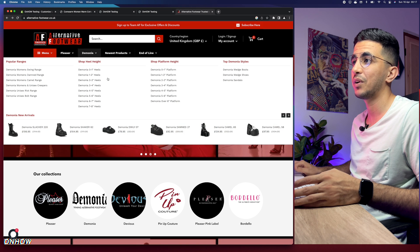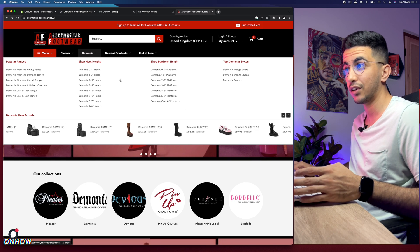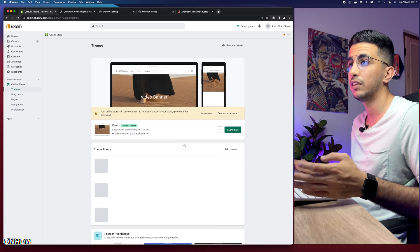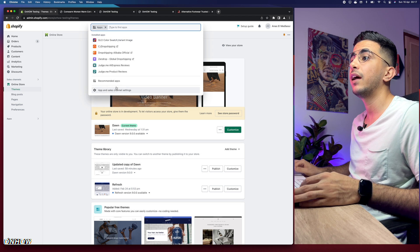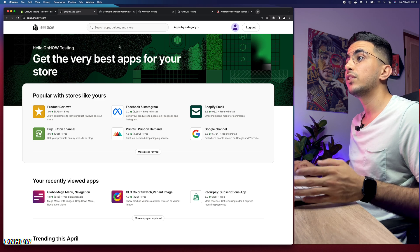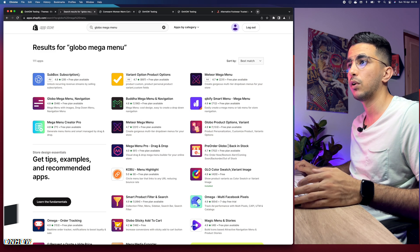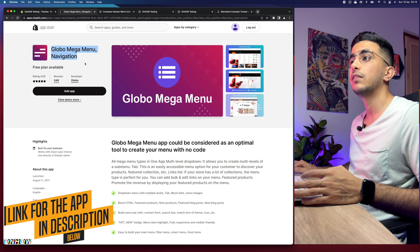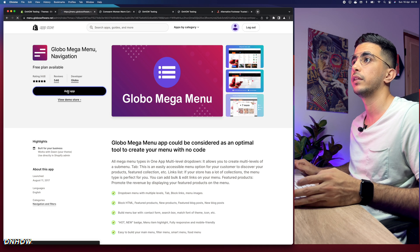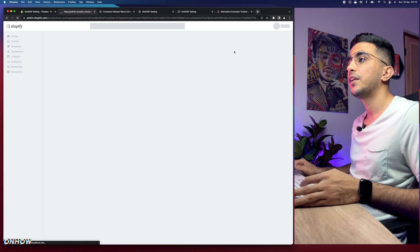Now let's look at how to use the app to make a mega menu with product showcasing and four columns for categories. Go back to the Shopify dashboard, click on Apps, then App Store, and search for 'Global Mega Menu' — I'll put the link in the description box. Click Add App, wait a couple of seconds, then click Install App and you'll be redirected to the settings page.